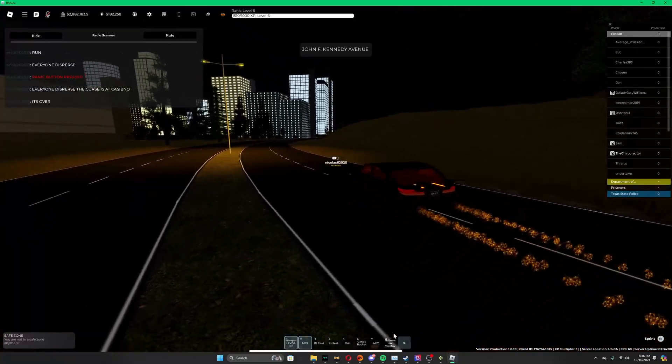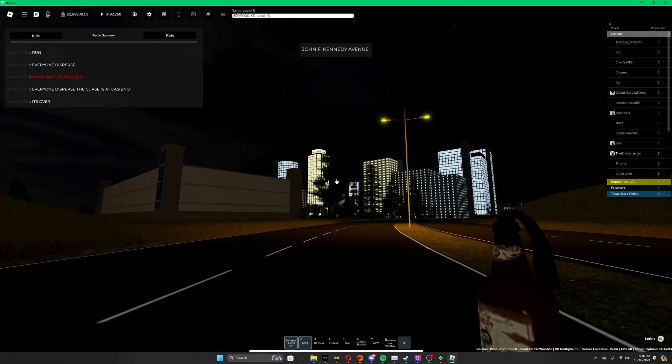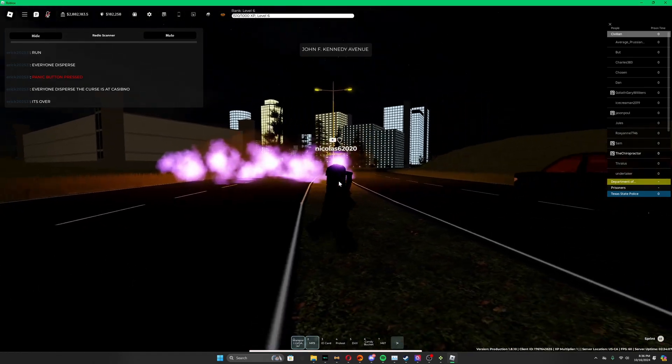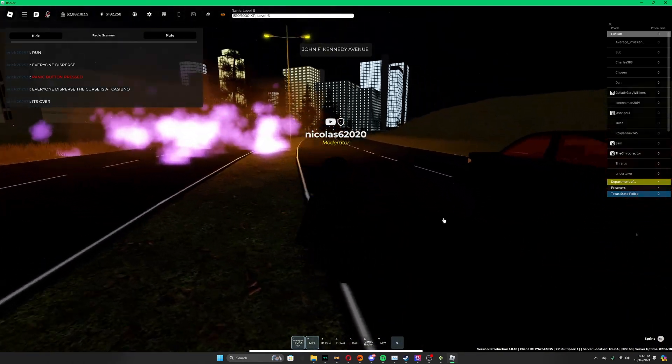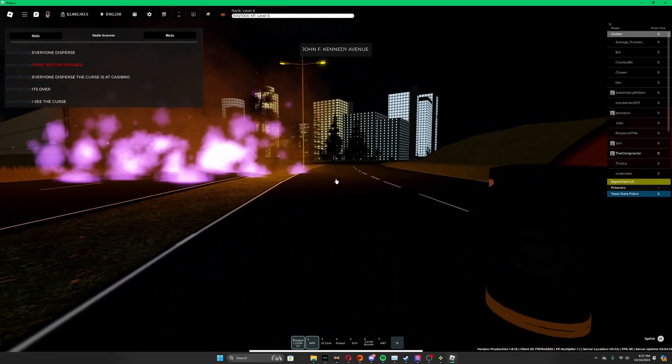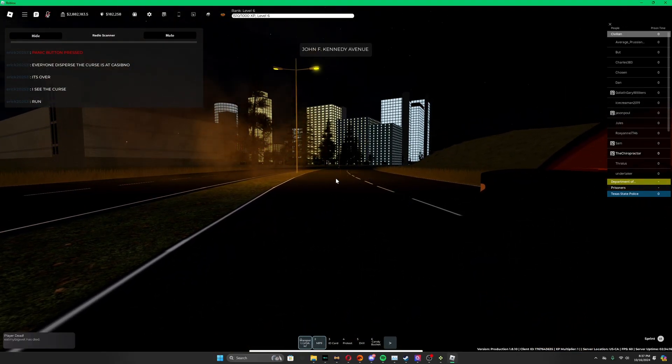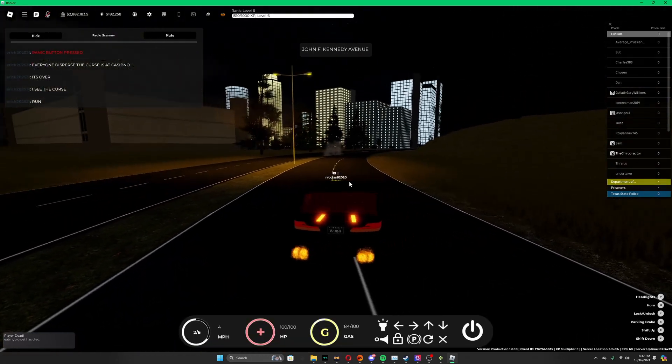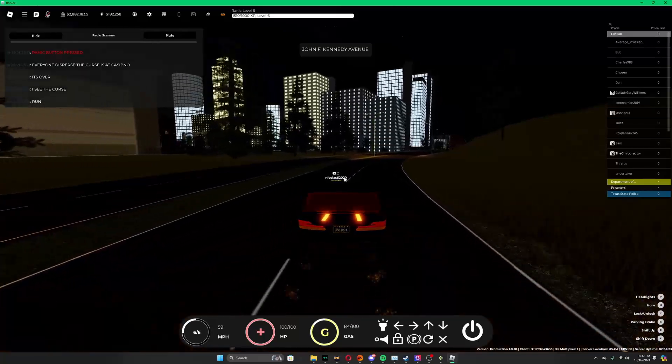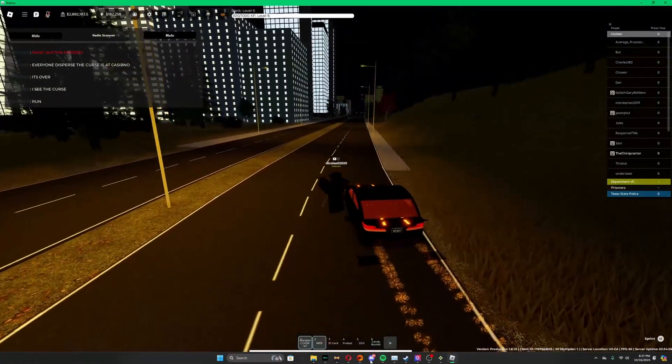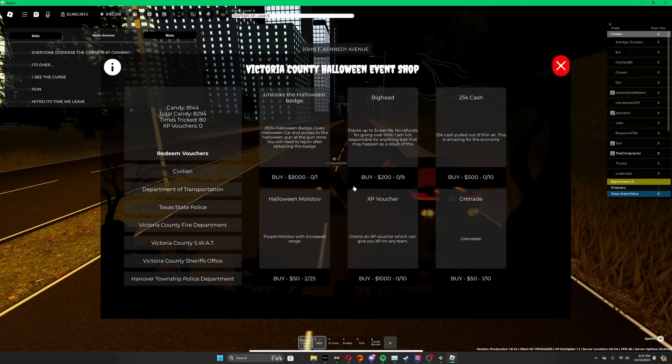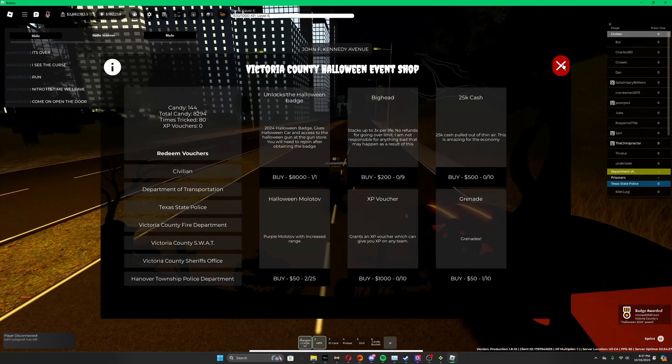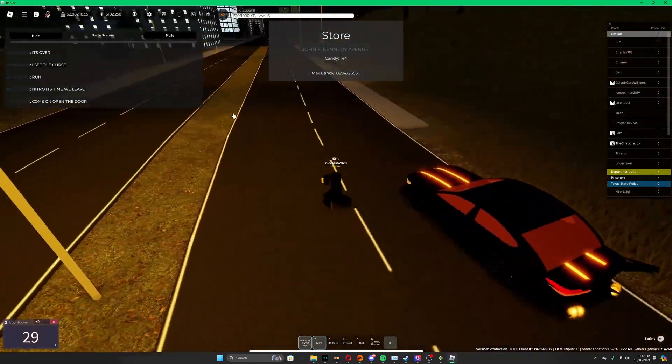We grab our molotov, looks regular, we toss it. Whoa, purple smoke! We grab a grenade. I really don't expect anything different from this, so we just chuck it. Oh yep, yep, everyone heard that in the server. That's the thing about grenades, anyone can hear it. Let's go ahead and buy the Halloween badge. Let's go, we got Halloween.